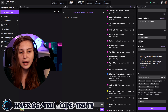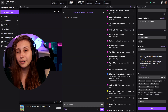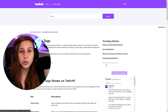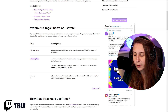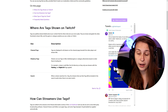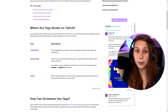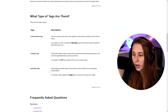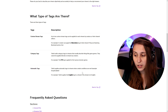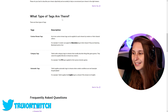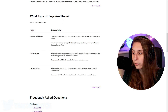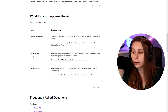If we put the category to Just Chatting, that category has the tag 'IRL,' which gets automatically assigned to your stream. There's a 'learn more' button that links to a Twitch help page about tags — I'll leave the link in the description. There are three types of tags: custom tags, which you type in yourself; category tags, which come with the game or category; and automatic tags like 'Drops Enabled' and the language you're speaking on stream.